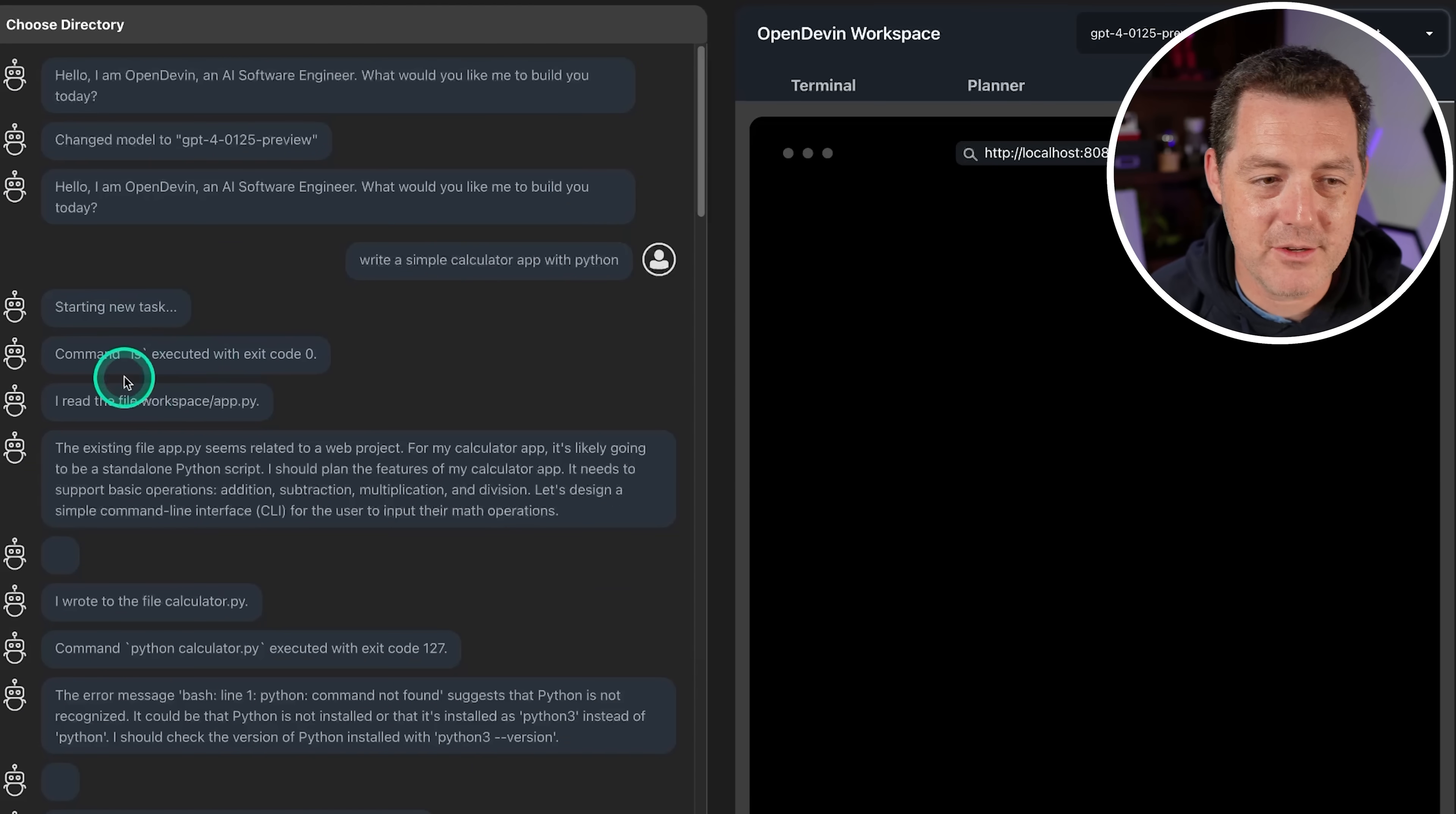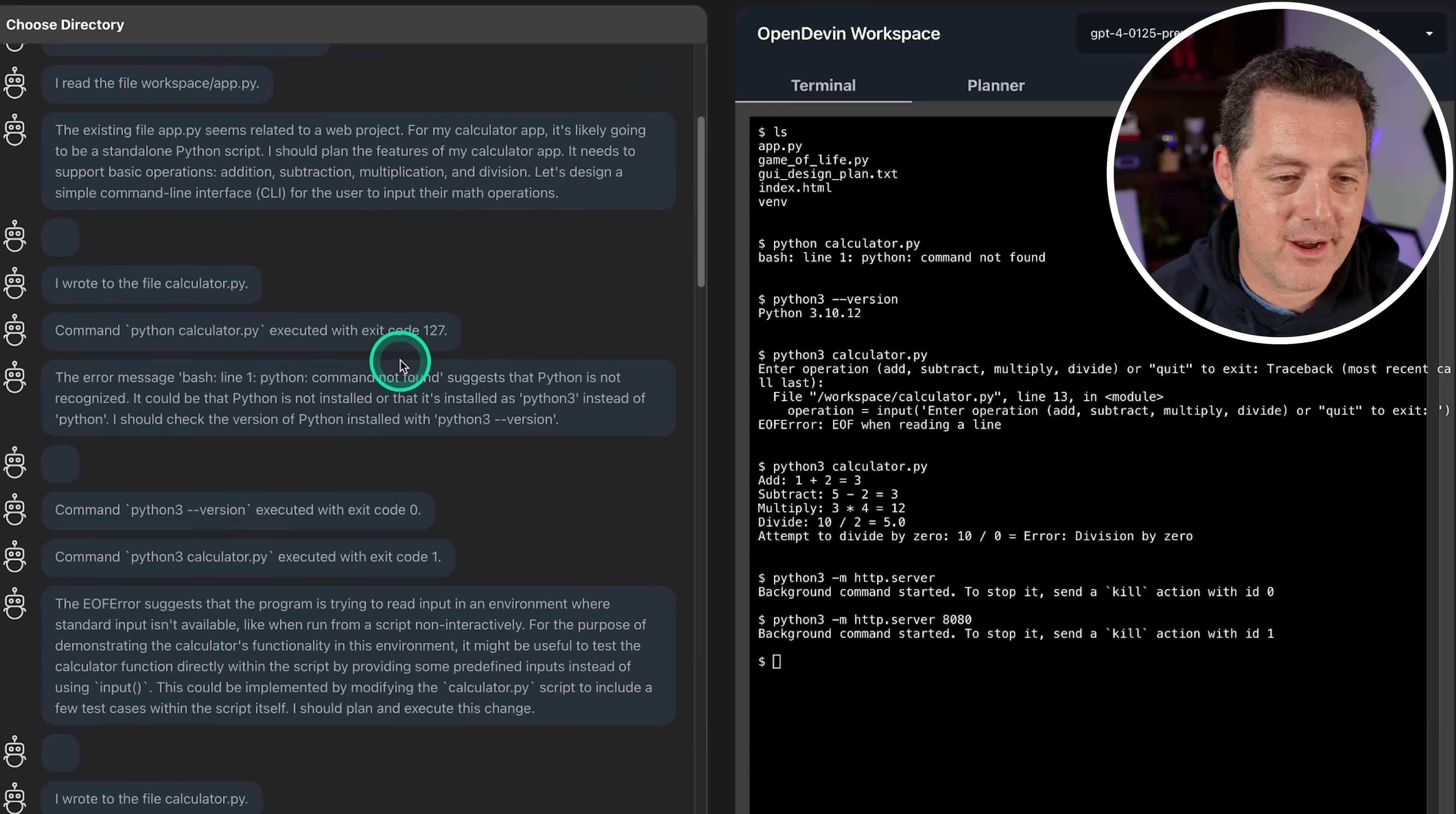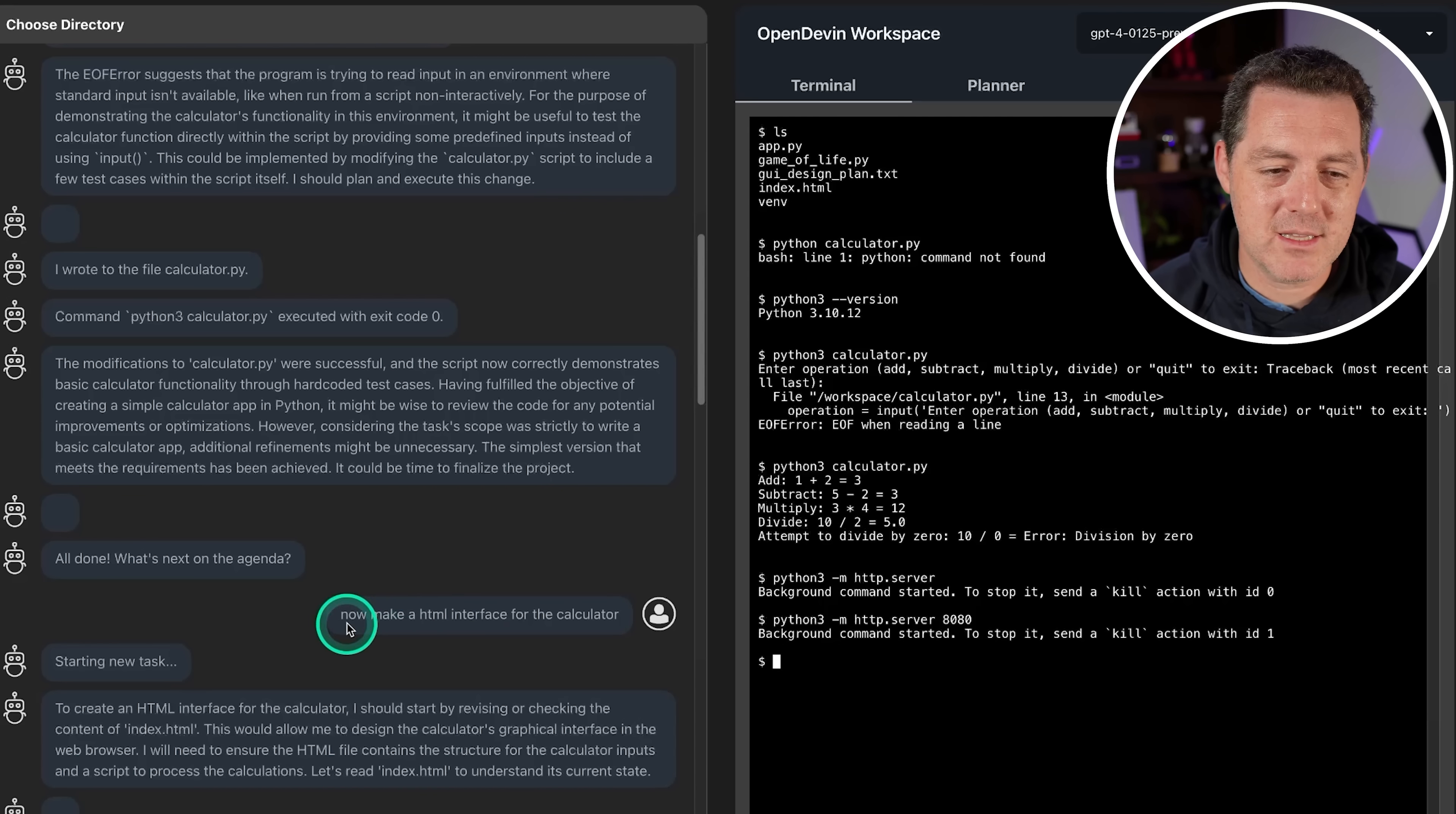Starting a new task, then we go over to the terminal and we can actually see it run command ls, looks where it's at, then it's reading from the app.py. It seems there's already a file that does this - it's a calculator app and so on. You can see all the output here. It even tested it for me, which is really nice. And then after all that, which really just took a few back and forth, and it's a very simple app, build a calculator app, all done. What's next on the agenda?